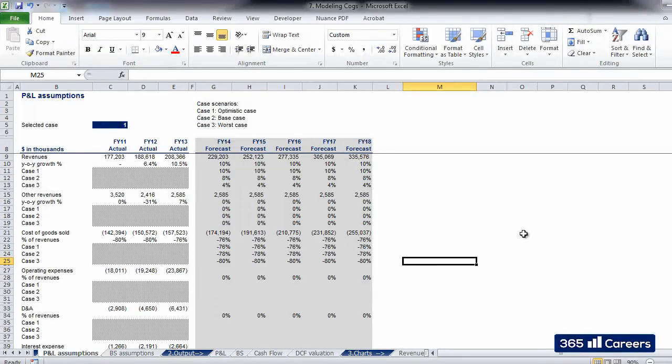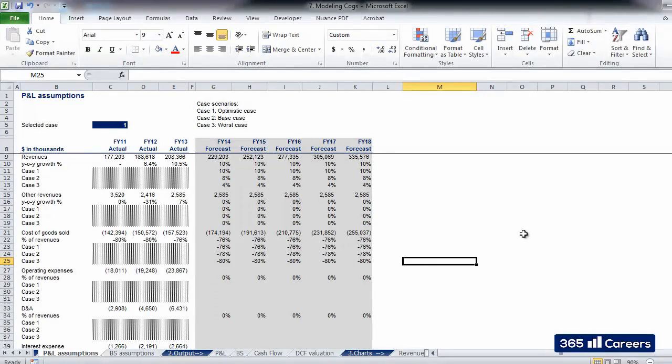In our next video, we will see how to model OPEX and DNA. Thank you for watching.